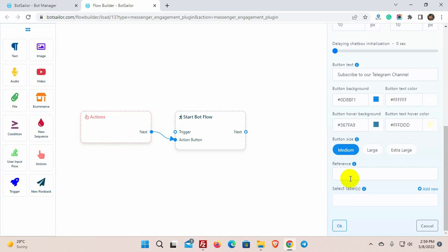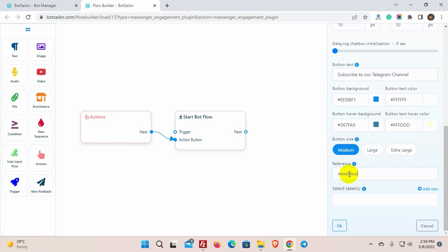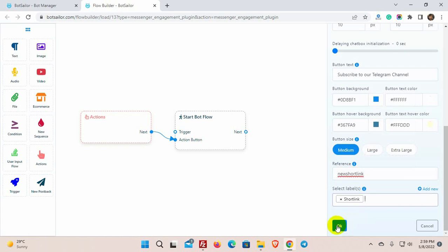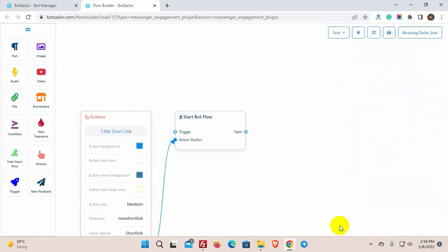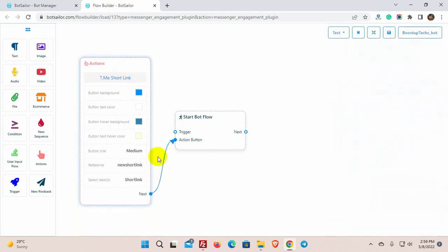We need to put a reference to track this plugin later. This reference is mandatory, and we cannot use any space on the reference name. Use only alphanumeric characters for reference. We can also add labels. Now, let's give a name for the bot.